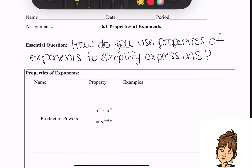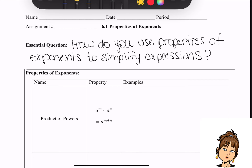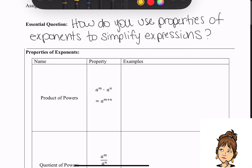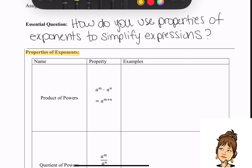Today we're going to review properties of exponents, and we're going to use those properties to help us simplify expressions involving exponents. Your essential question: how do you use properties of exponents to simplify expressions? I encourage you to take more notes than maybe what I'm writing down. I started off with a table of the different properties of exponents — you've seen these before. One column is the name, the next column is the property, and then we'll do some examples together.